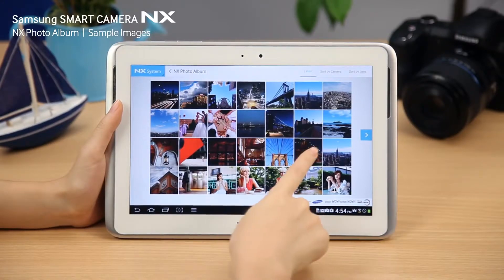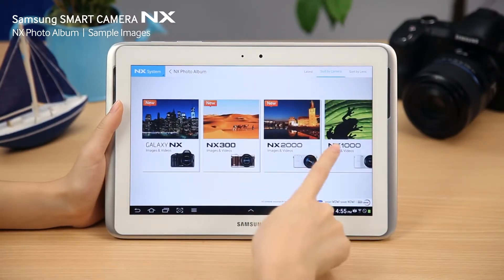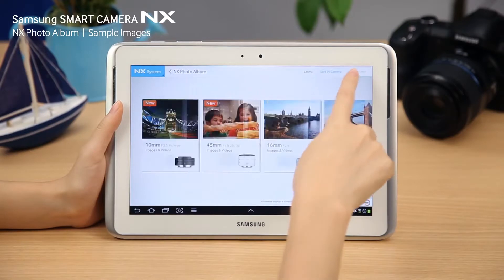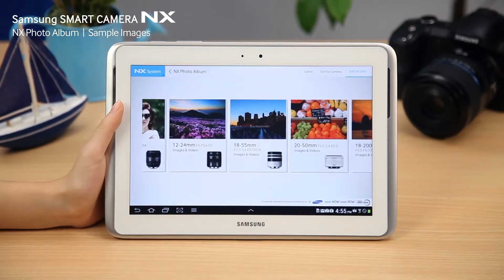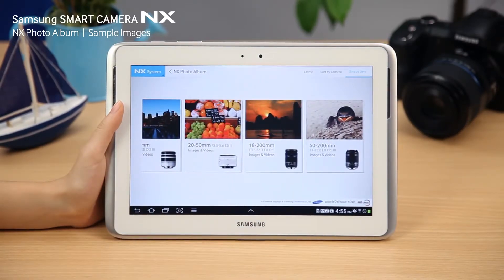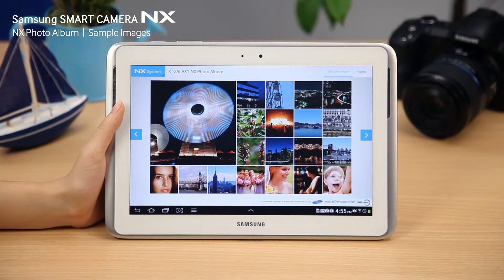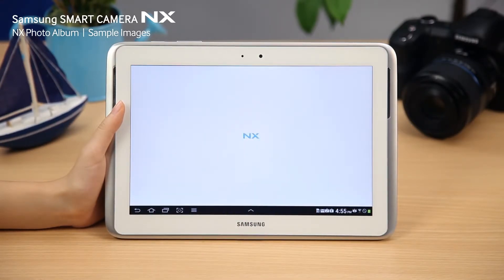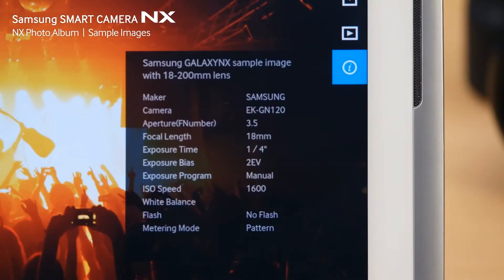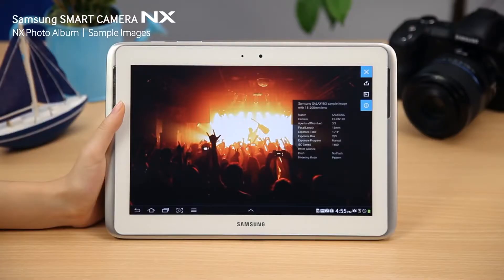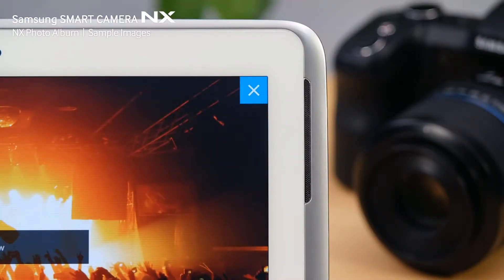You can check out sample images captured by NX cameras and lenses directly from your device. Experience the amazing shooting performance of the Samsung NX system through various sample images in each album, classified by specific cameras and lenses. When you select the image you want to see in detail from the image list, you can view the sample image in full screen. Using the buttons on the right side of the screen, you can see details of the picture such as focal length and exposure, as well as view more images with the auto slideshow.